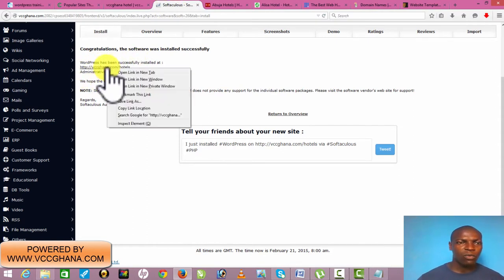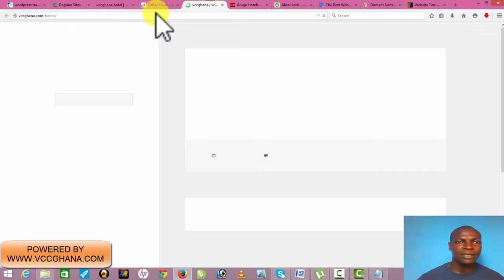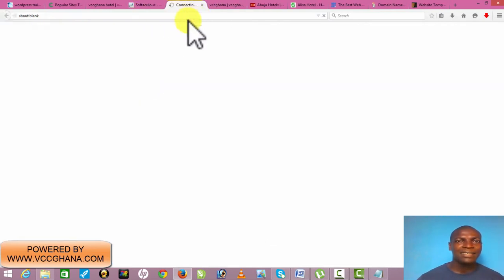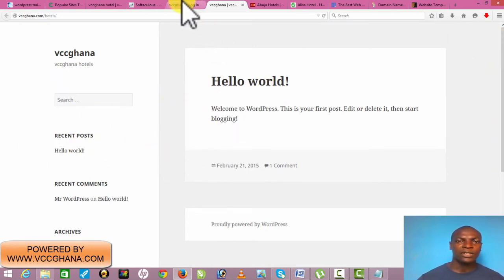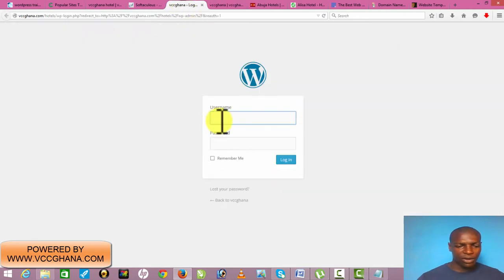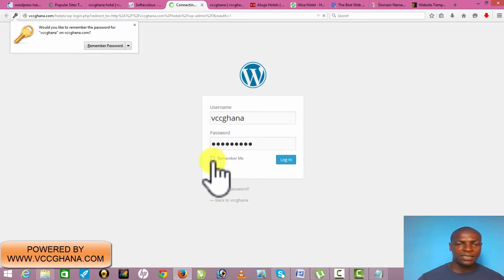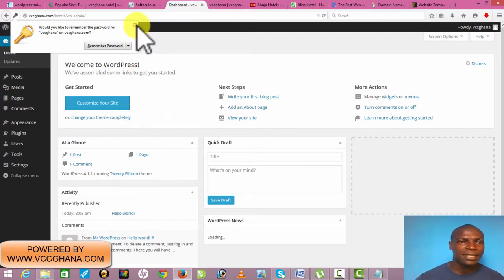This is the WordPress we've just installed. By default this is what it looks like — it's loading. This is our admin URL where I will log in and start creating everything about the website. By default this is how it looks — a WordPress template — so I will need to change this and install a new theme. I'll log in with username 'VCC Ghana' and password 'Accra2015' and click Login.